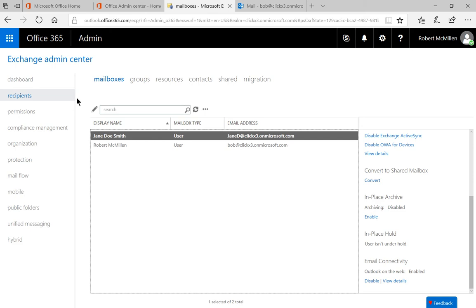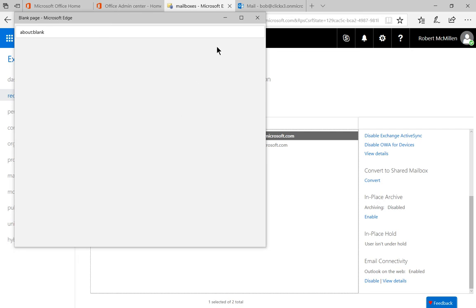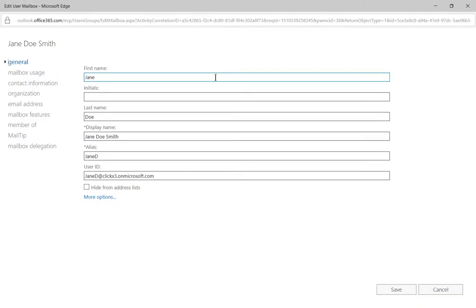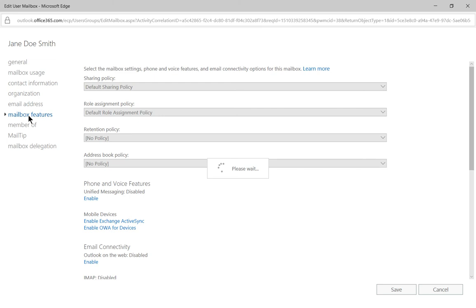We want to make sure we click on recipients and underneath mailboxes, we're going to click on the user where we want to create a restriction. Let's go ahead and expand that and click on mailbox features.